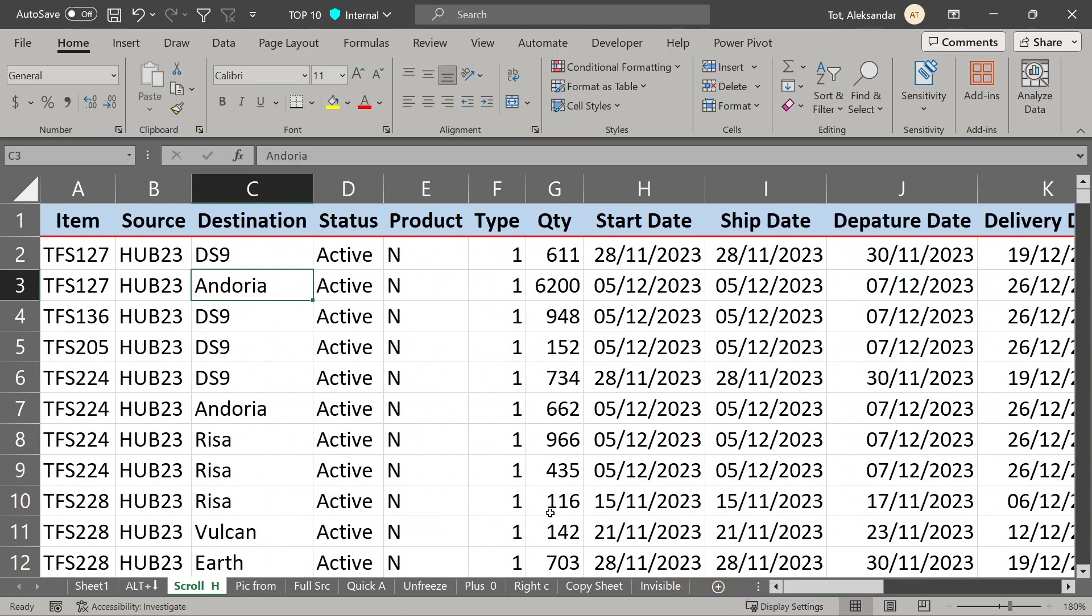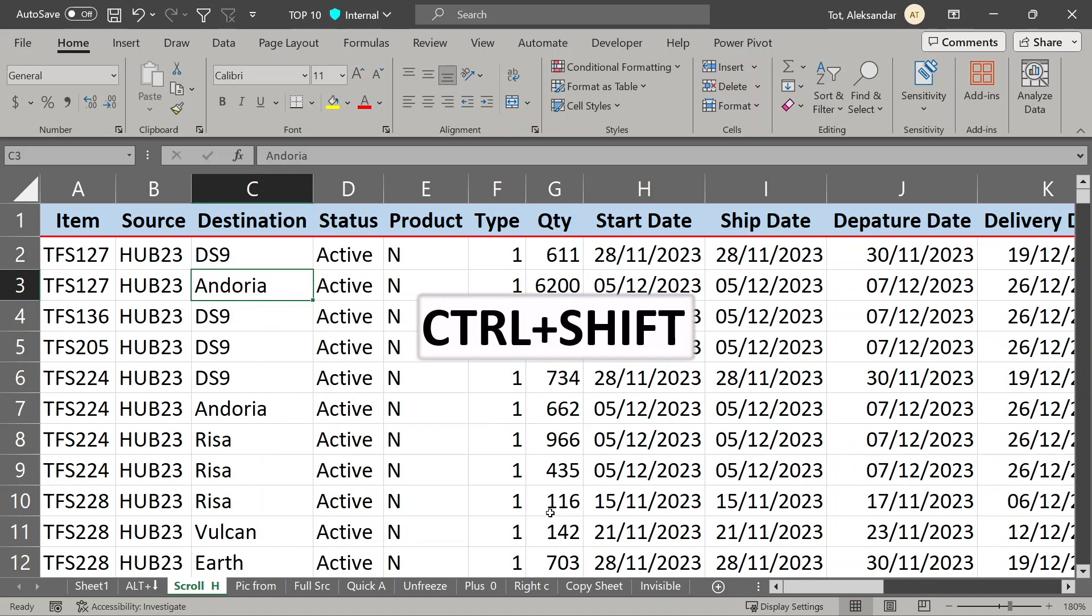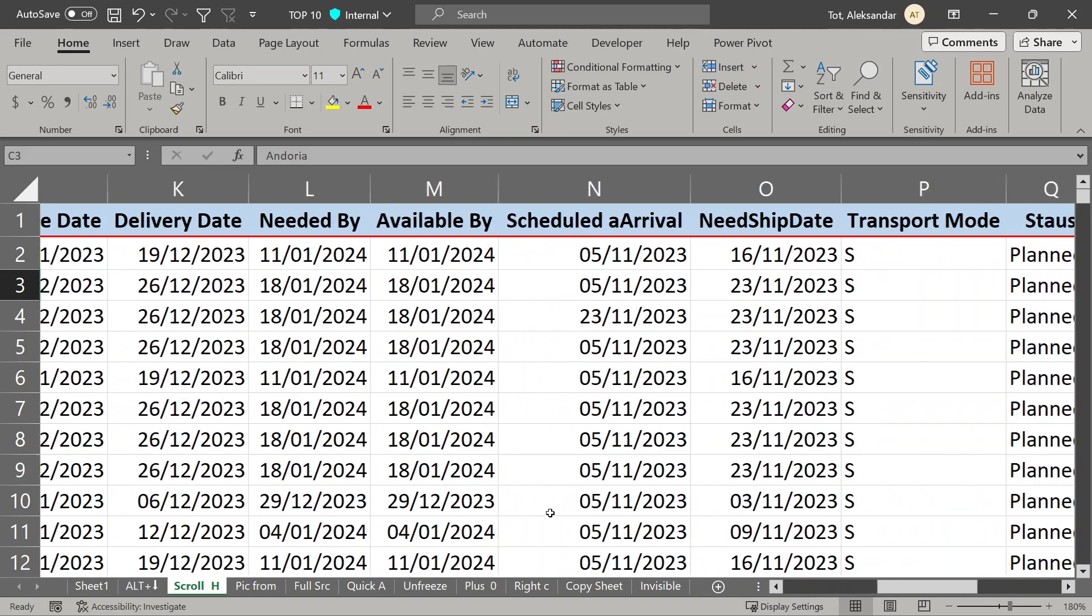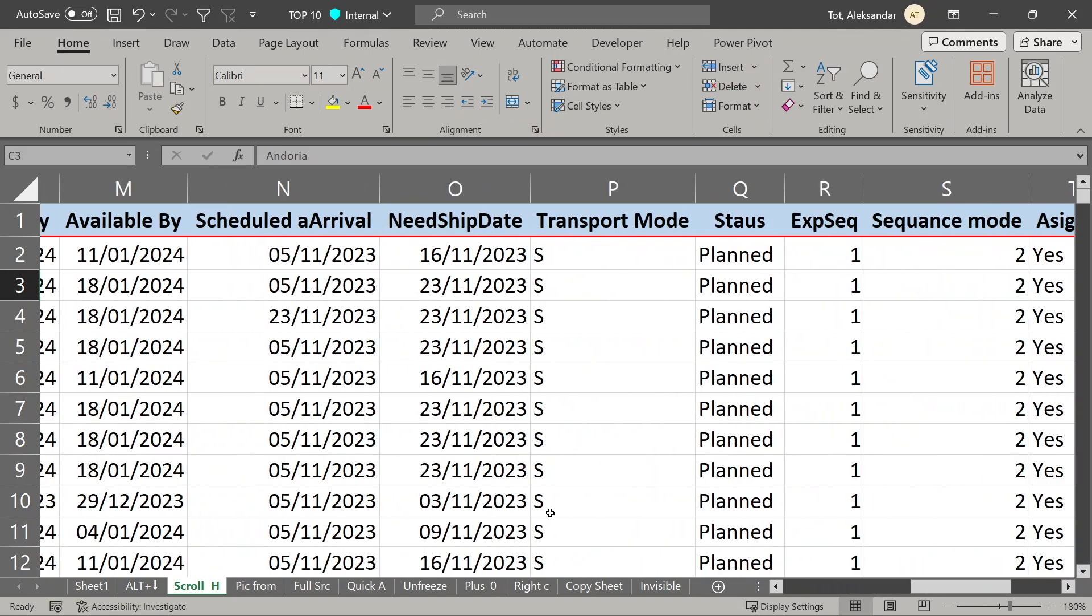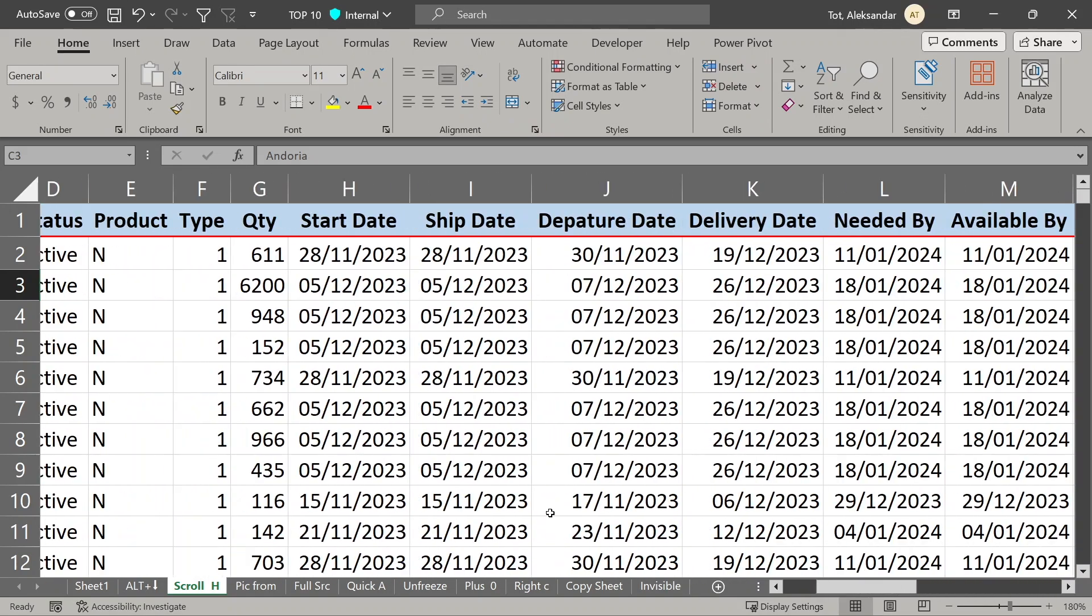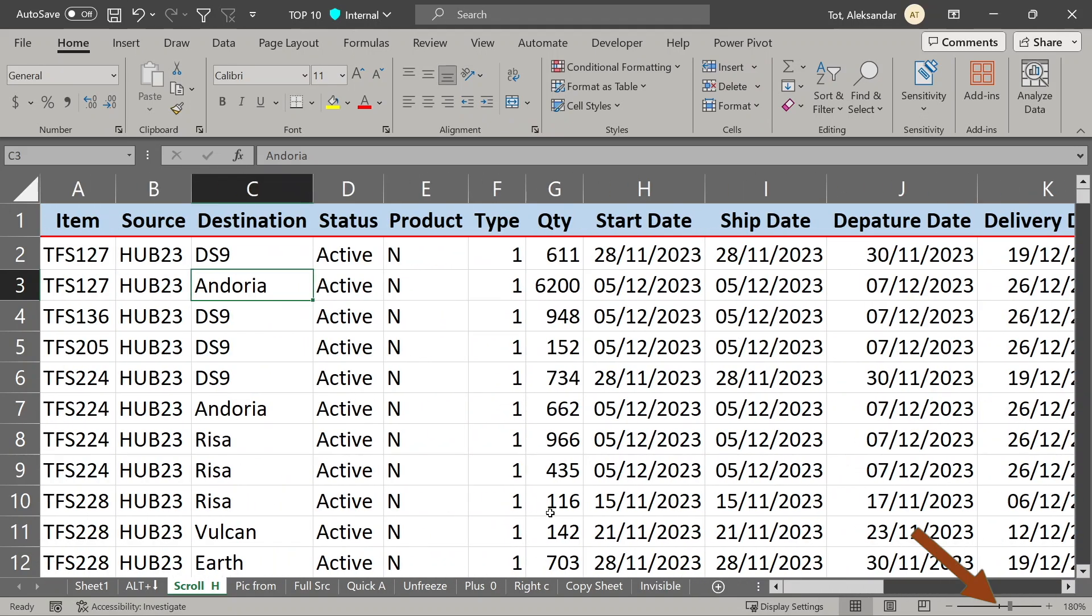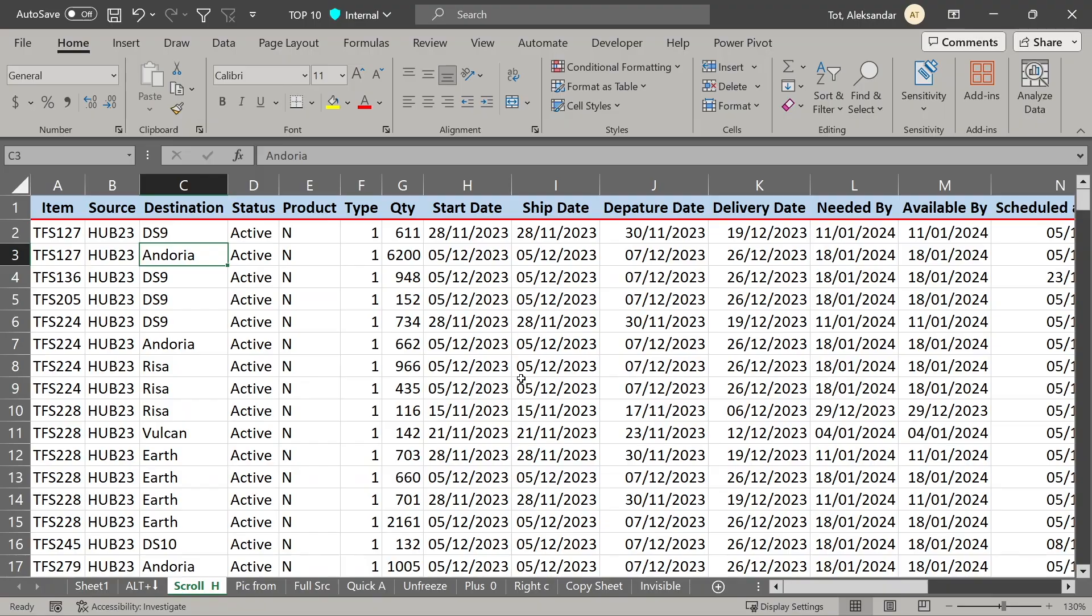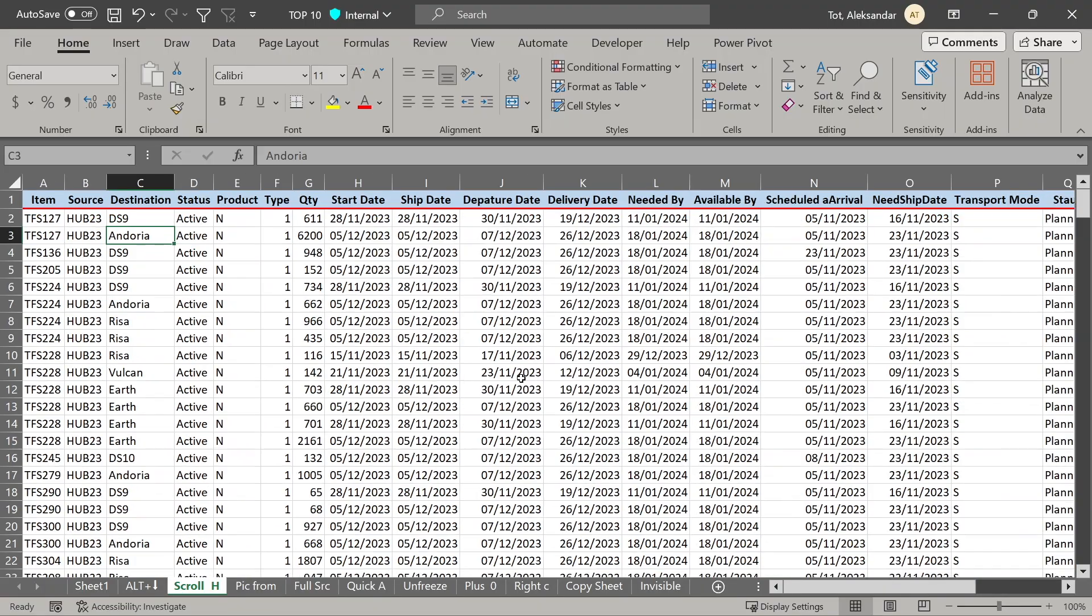you can just hold down Ctrl and Shift key and then use your mouse wheel to scroll horizontally, like this. On top of that, if you want to use zoom slider, you can do it also with mouse wheel. Hold down Ctrl key and with mouse wheel, you can change magnification.